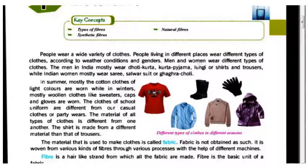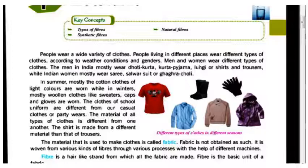In summer, mostly cotton clothes of light color are worn, while in winter, mostly woolen clothes like sweaters, caps, and gloves are worn.